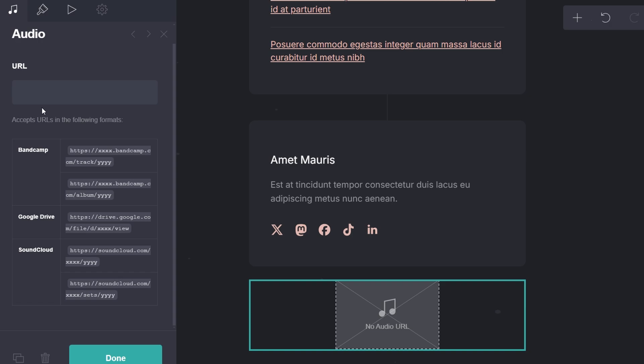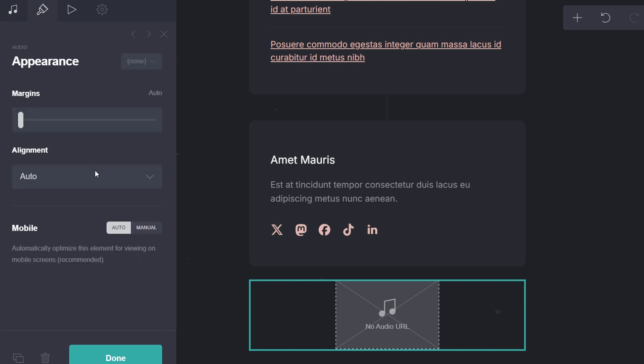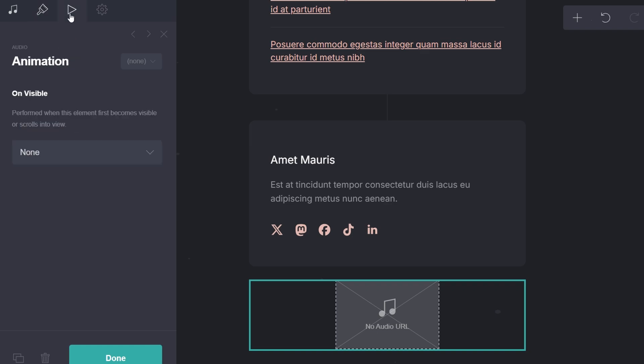You can tweak some visual and functional aspects of the audio player, such as autoplay or loop options. Once you're done, save your changes and publish your site.